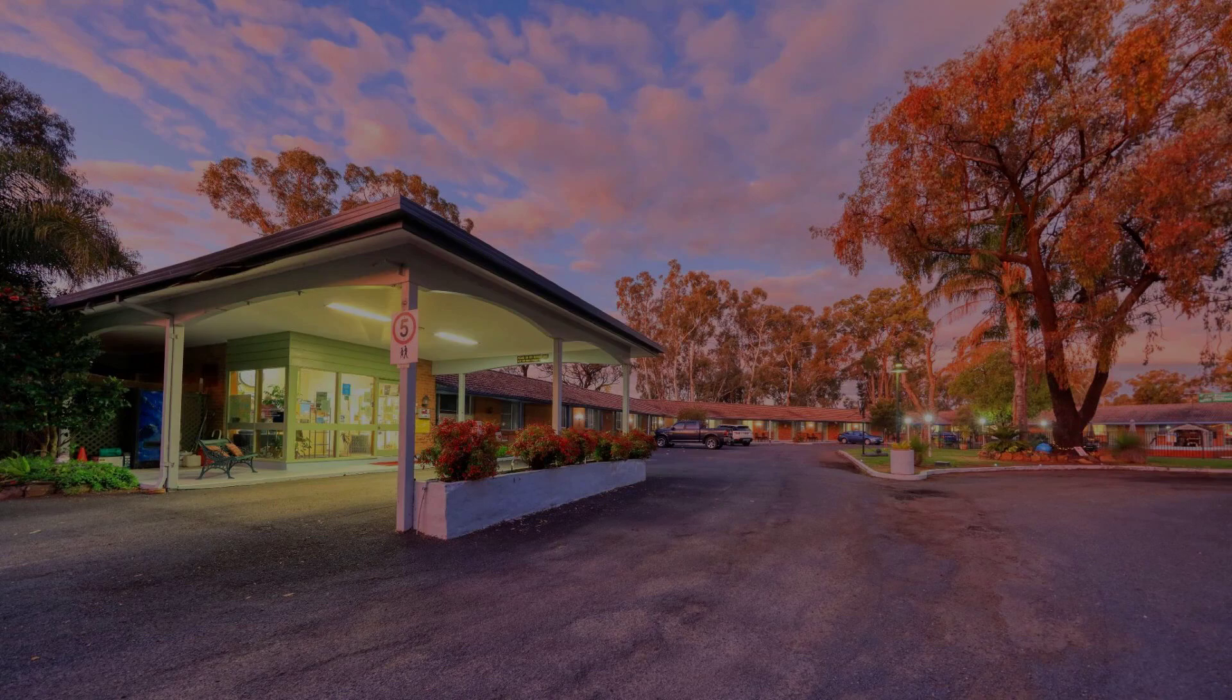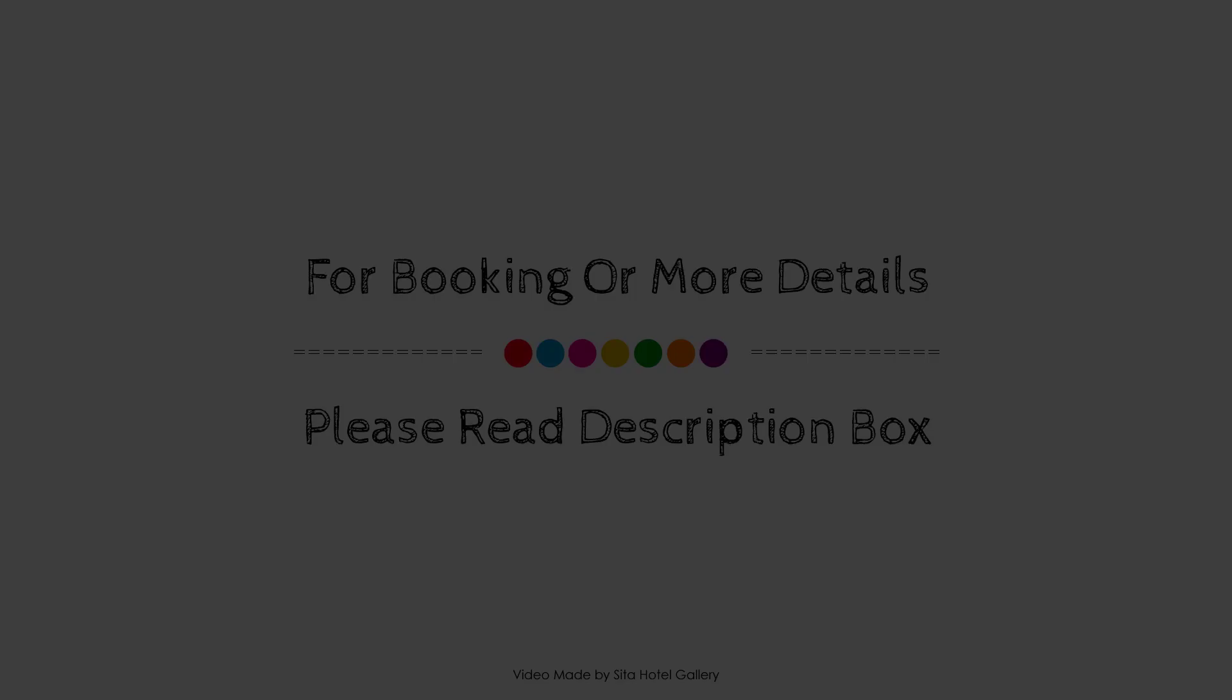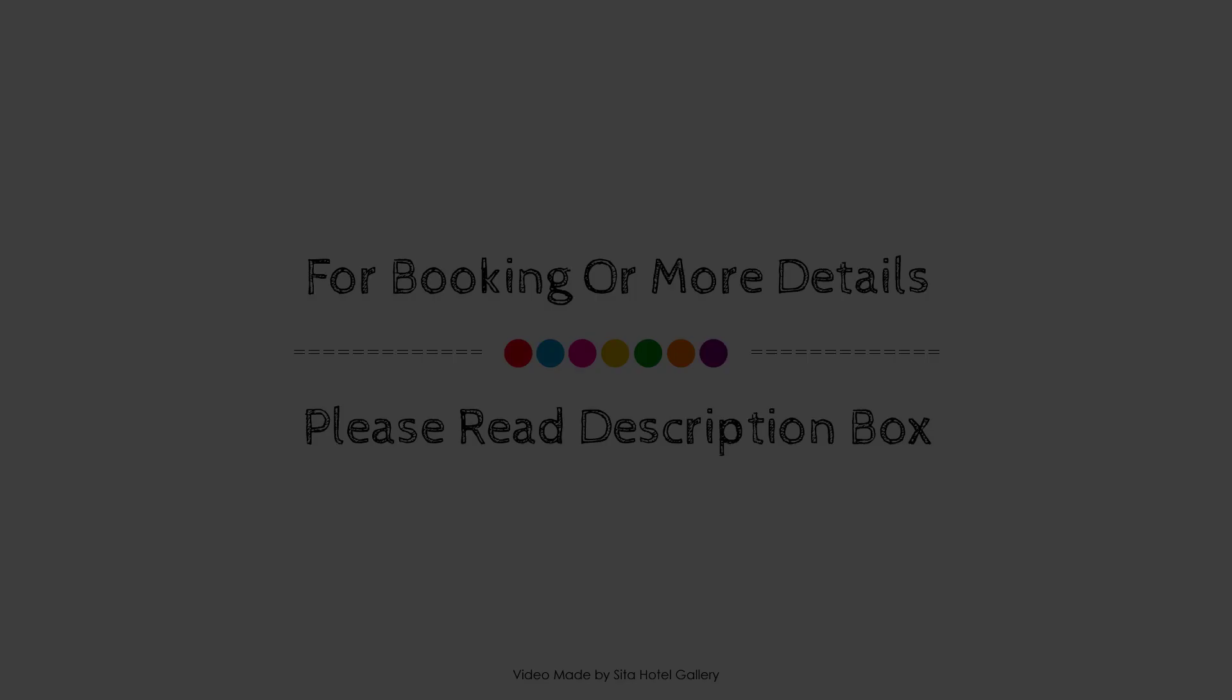If you have stayed in this property, please share your experience in the comment box. For booking or to get more details about this property, please click the link in the description below. If you have any problem booking a room in this property, you can drop a comment and we will help you.